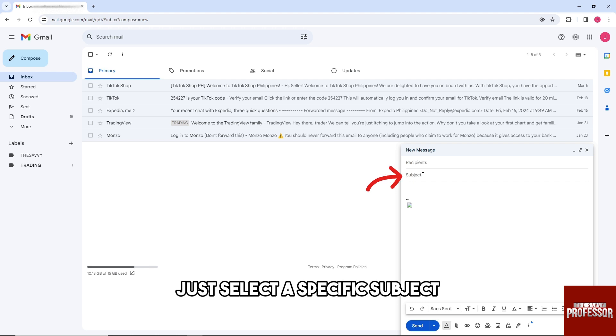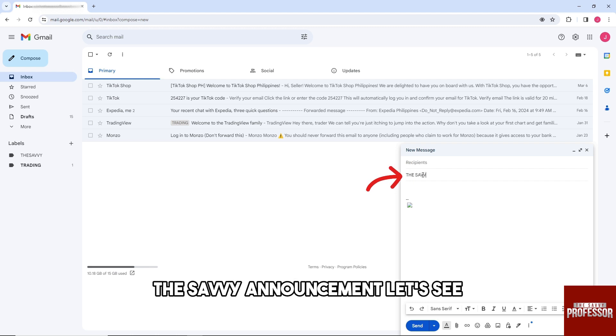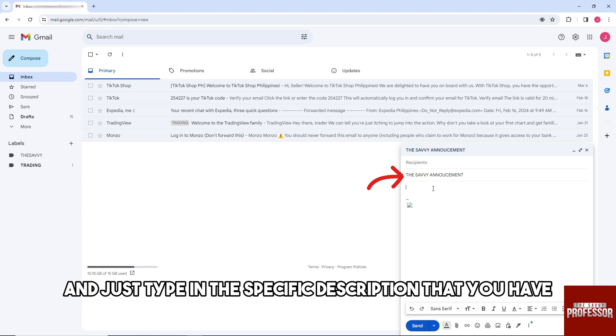And now guys, from here, just select a specific subject. The Savvy Announcement, let's see. And just type in the specific description that you have.